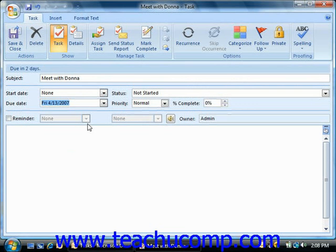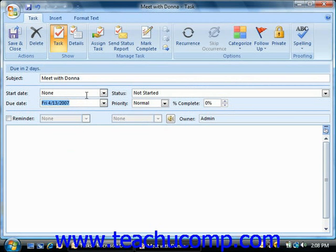If the task has a start date, you can choose the start date by clicking the drop-down arrow to the right of the start date box and then selecting a date from the calendar drop-down.